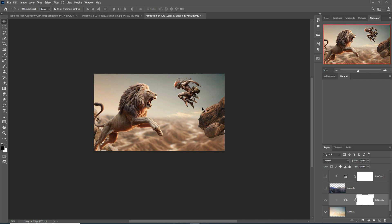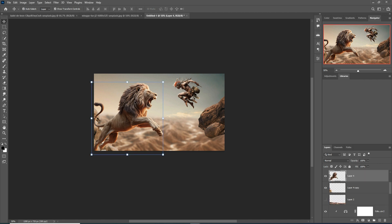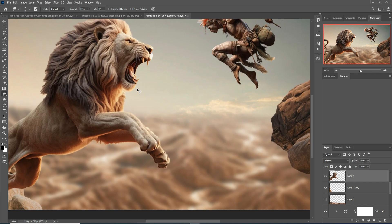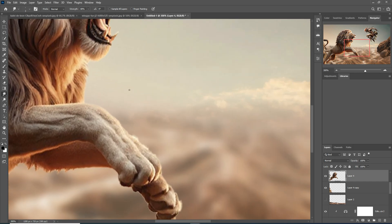This placement is perfect. Now I'm going to use the Smudge tool — select the Smudge tool, use Ctrl+Plus to zoom into the image, and start applying it to the lion's hairs.